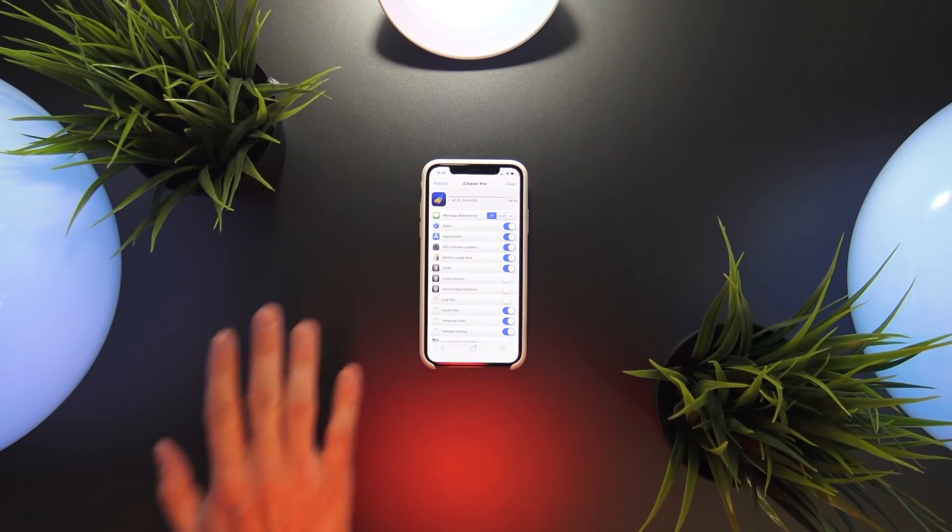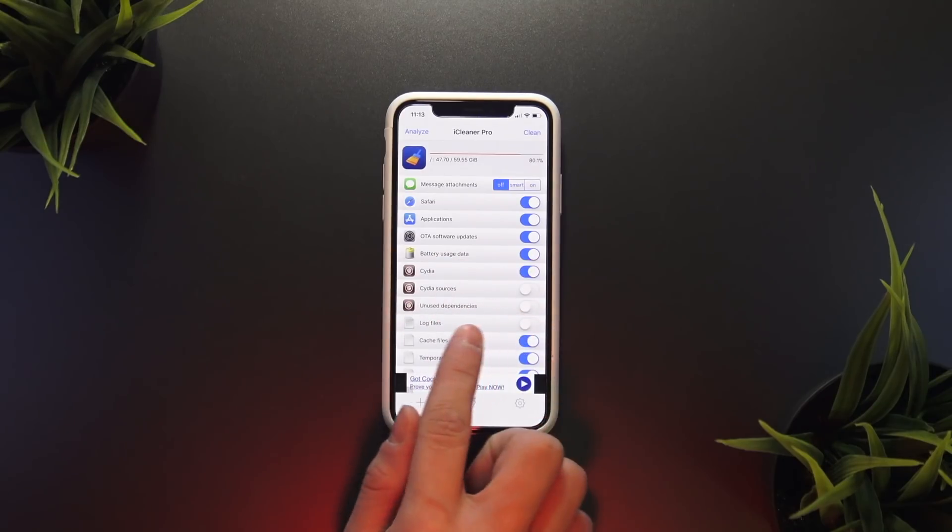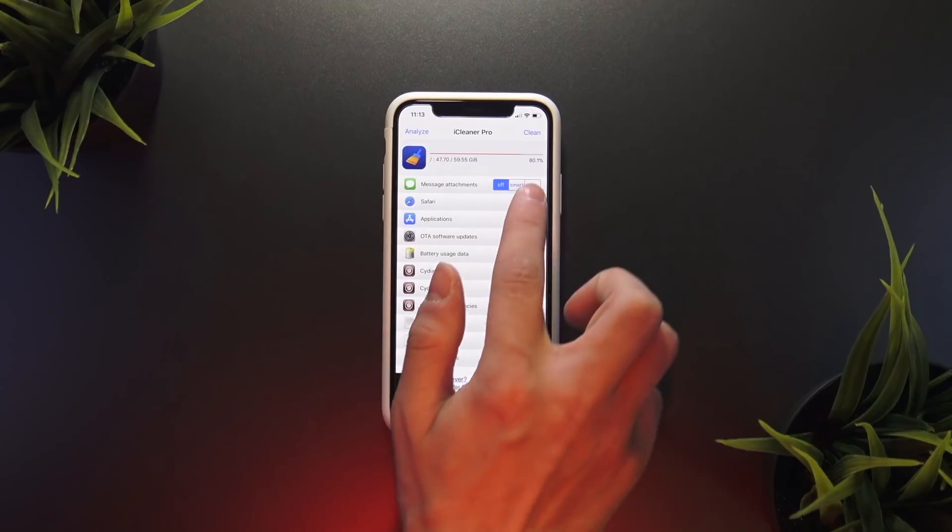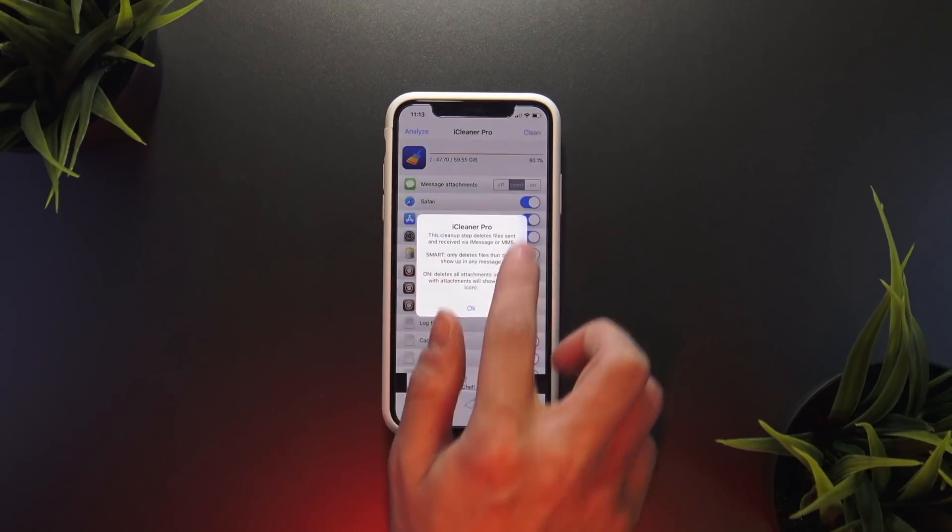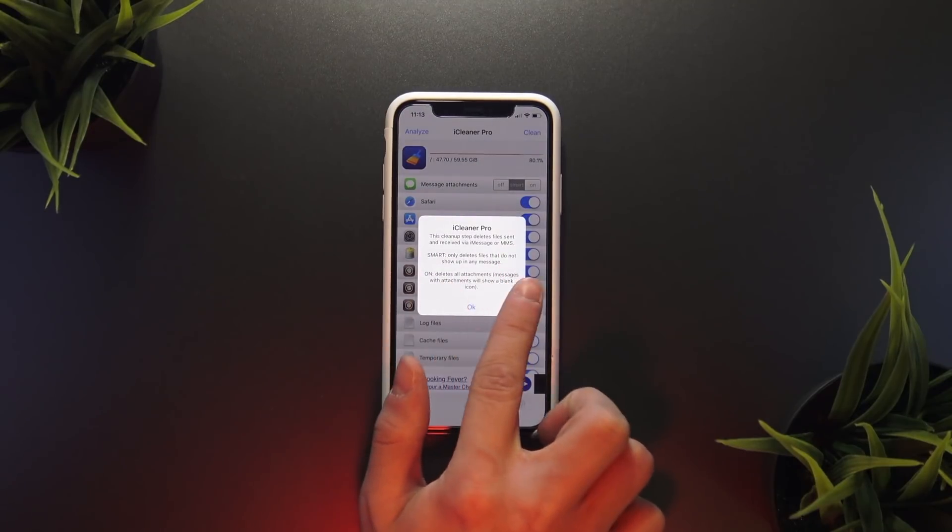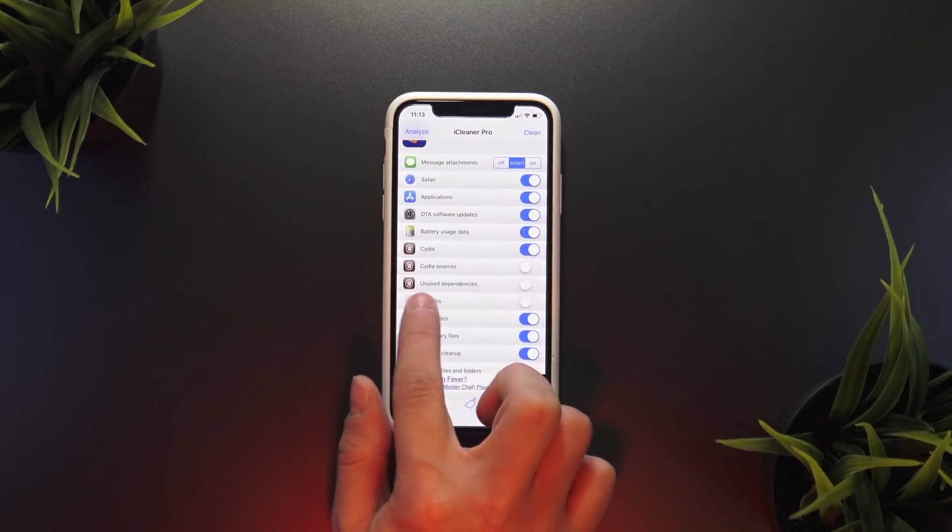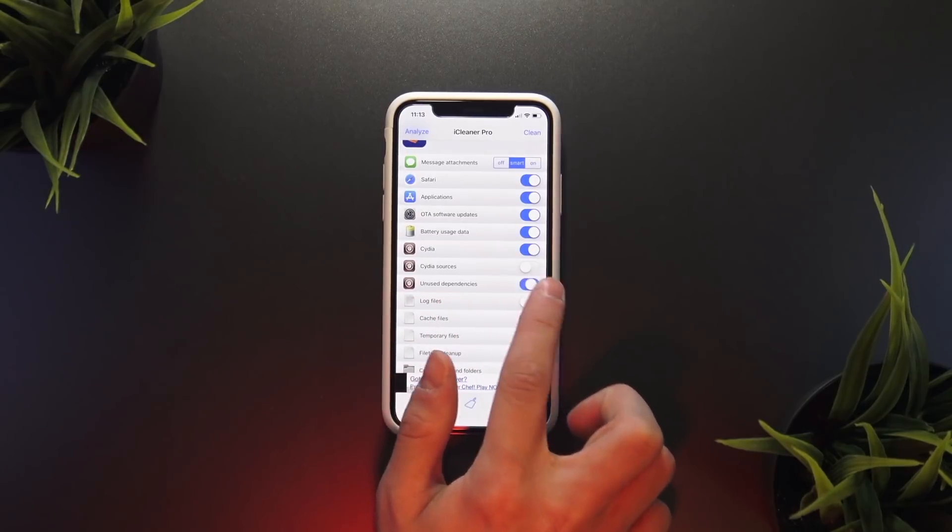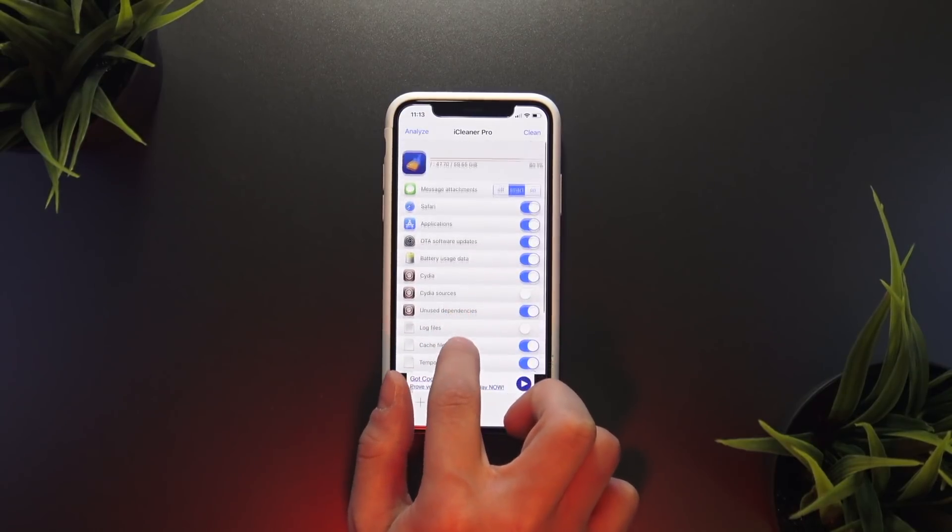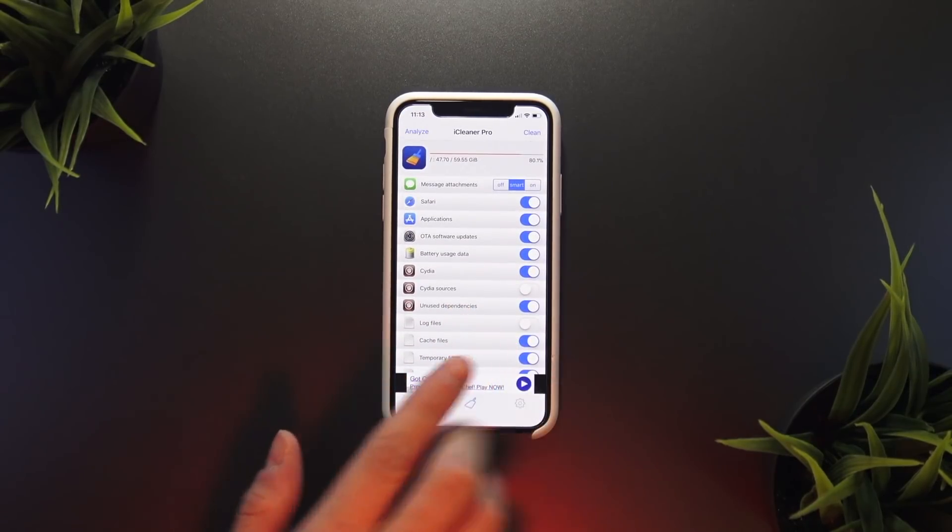The only two I would like to additionally toggle on are message attachments and unused dependencies. This will clear up any extra files left on your device after installing and then uninstalling tweaks.